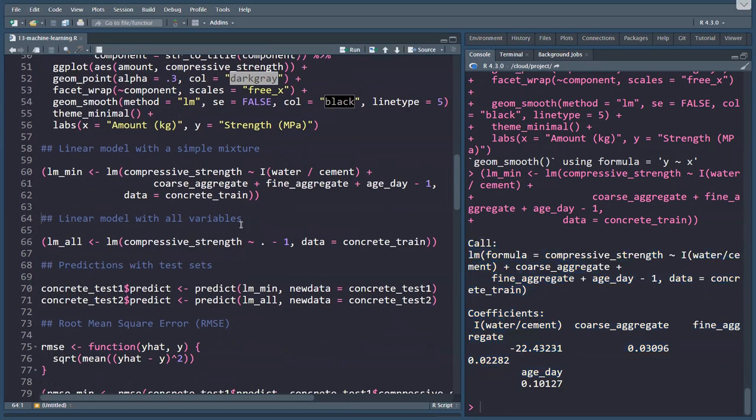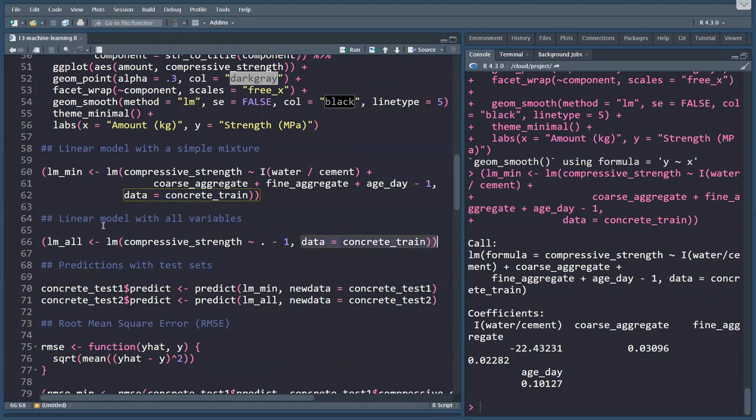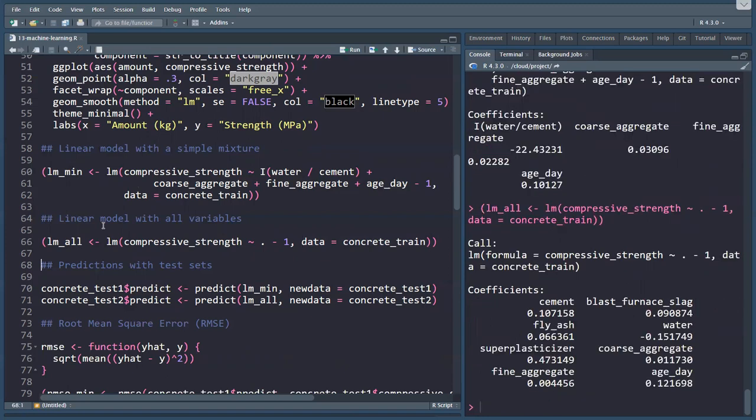I want to compare models with each other. So the other model could be, let's see what the model looks like if I just throw all my various variables within this model. LM_all is the linear model that models the compressive strength over, and here's the dot, all variables, all independent variables, and again minus one to force the zero axis, and my data is the concrete training data. And I can run this model as well, which gives me a slightly different response.